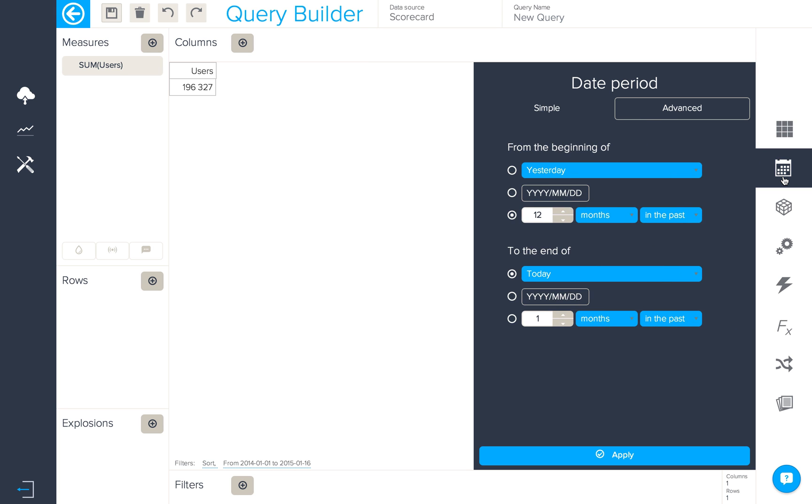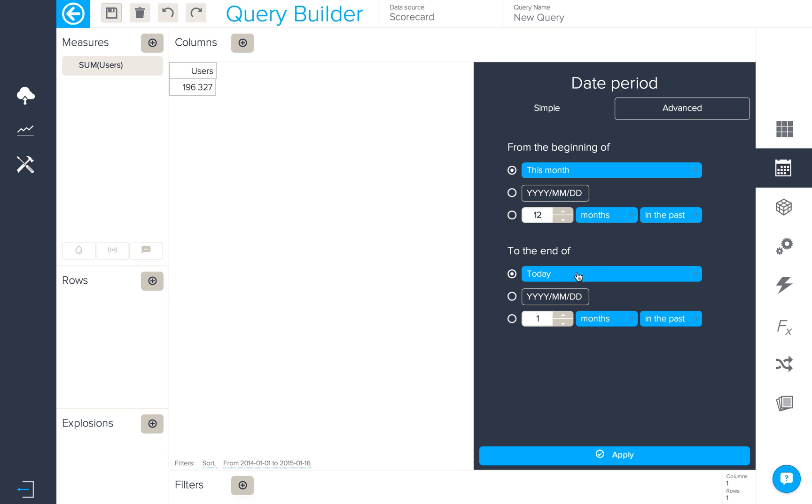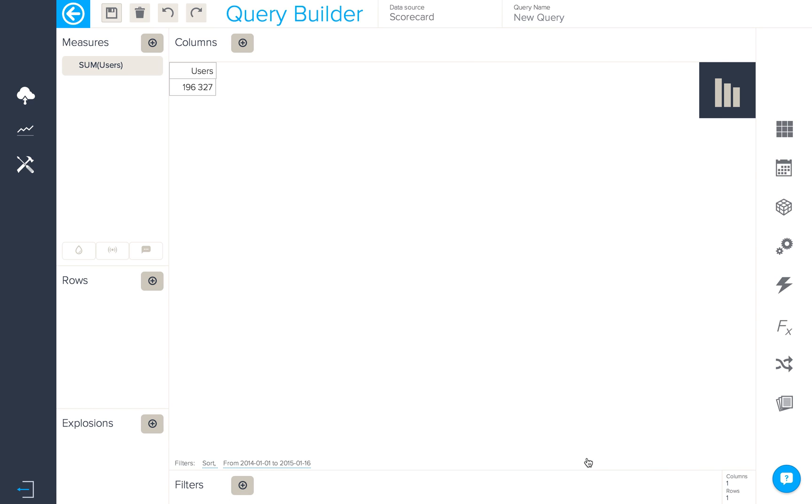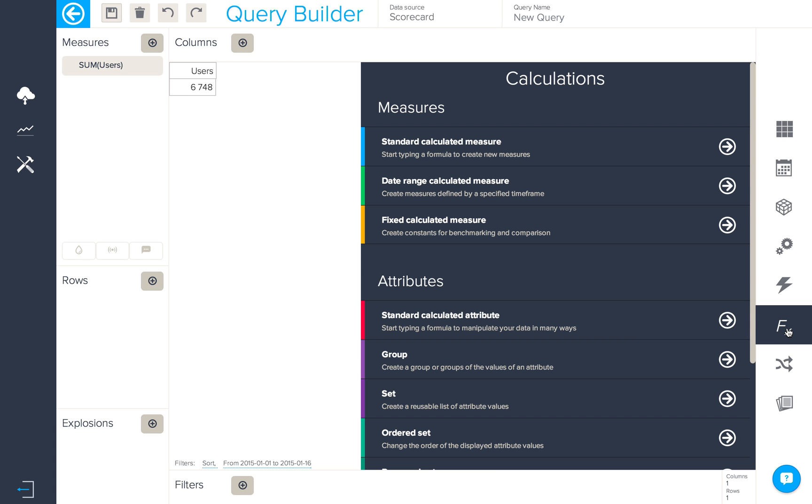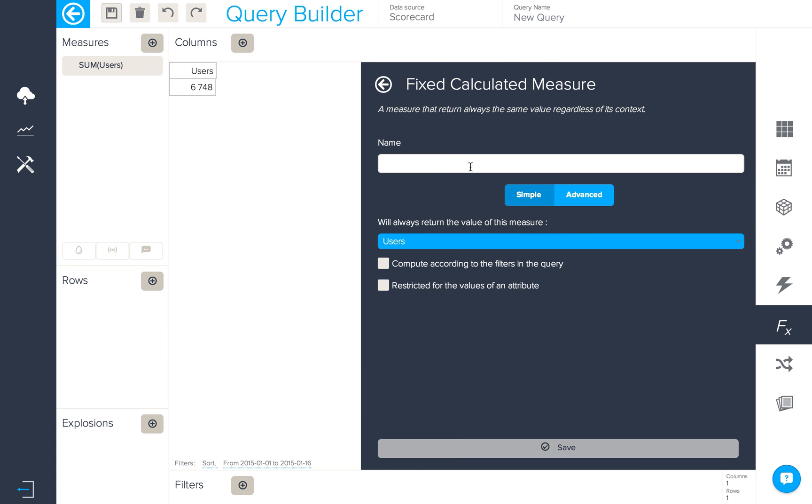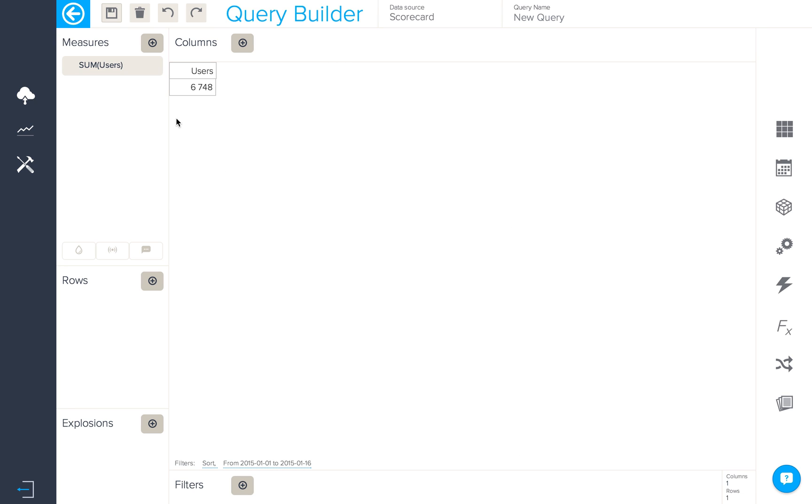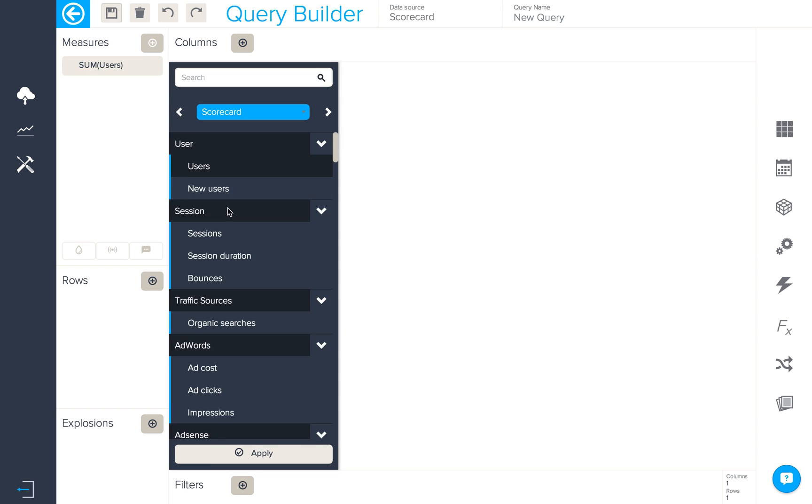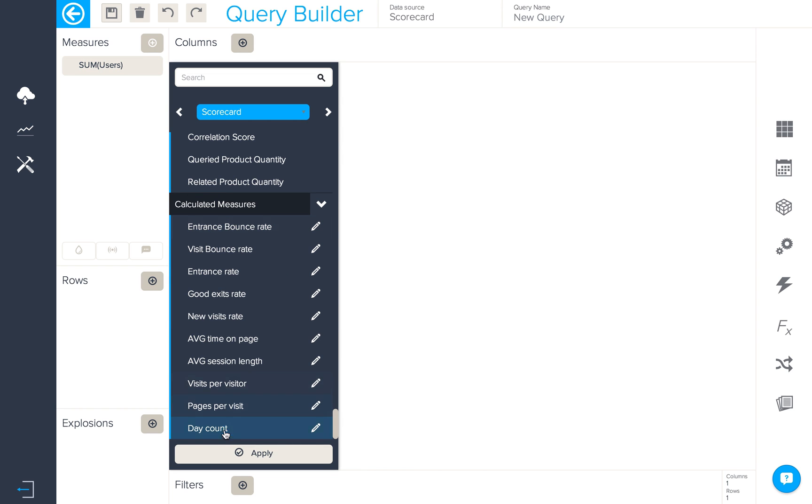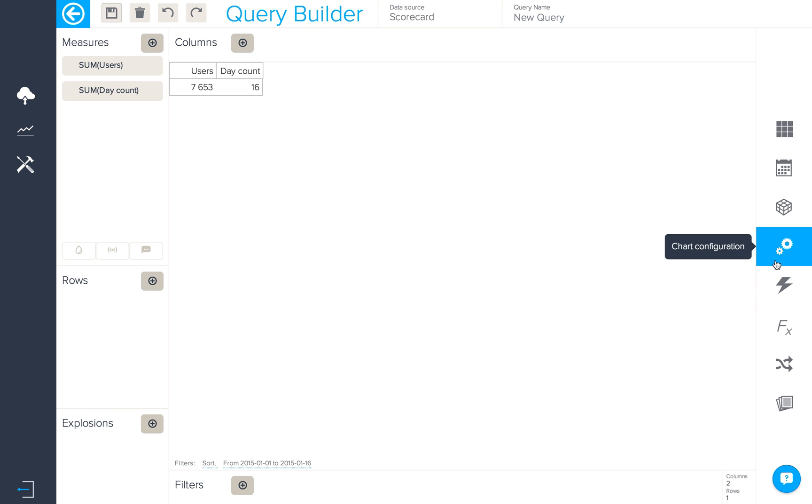We'll need to specify the date period as the current month, so from this month until today, which will give us the users for the current month. The first calculation we want to create will be a fixed calculated measure which will give us today's date. So we'll call it day count, and this is the formula we'll use: a distinct count values of day, which we'll now add into the query with our users. So we can see today is the 16th of the month.